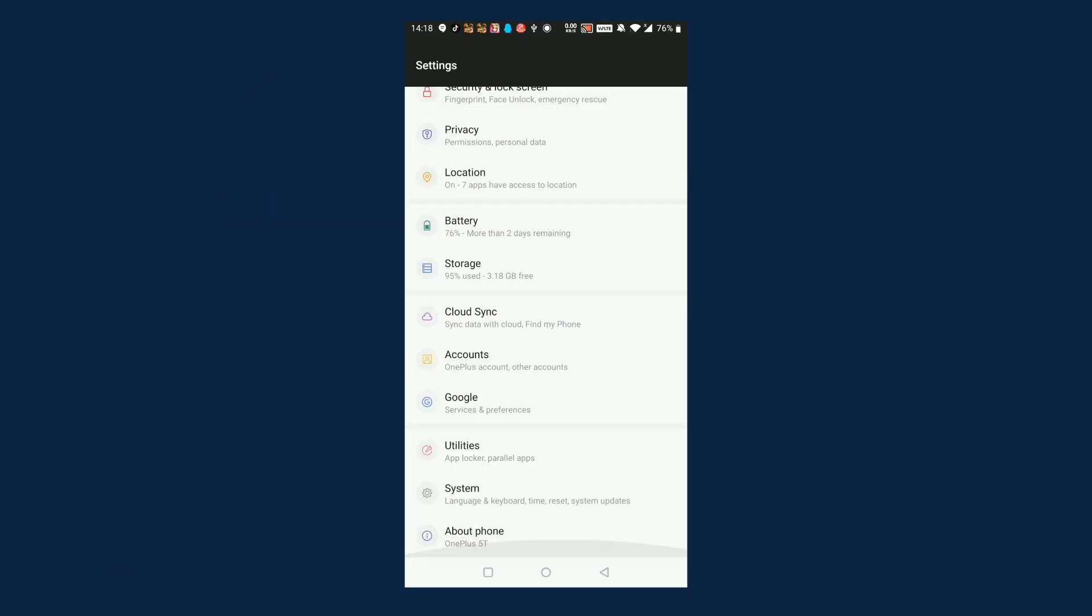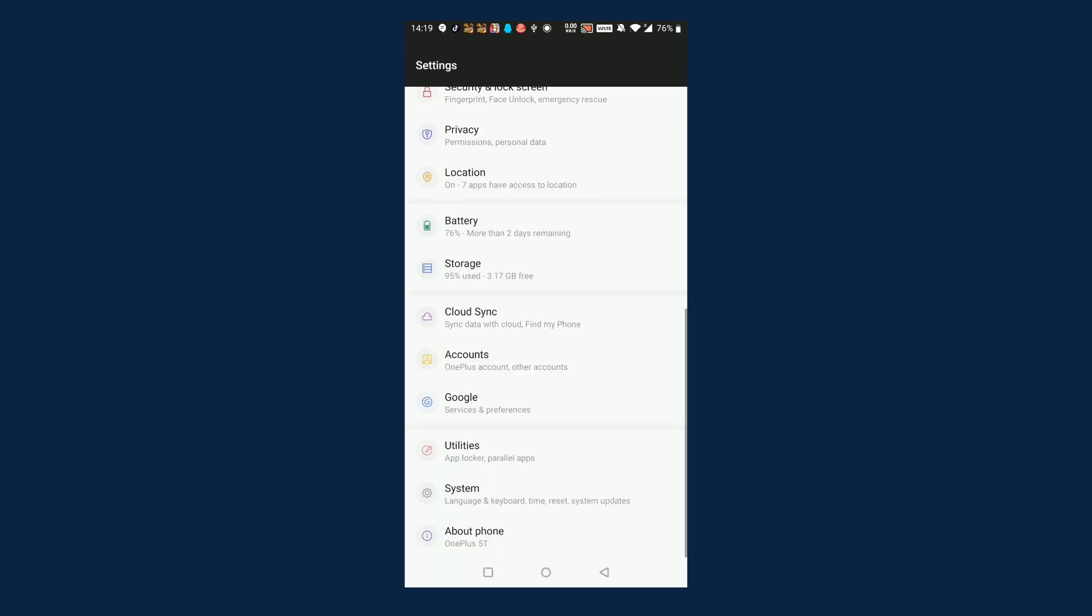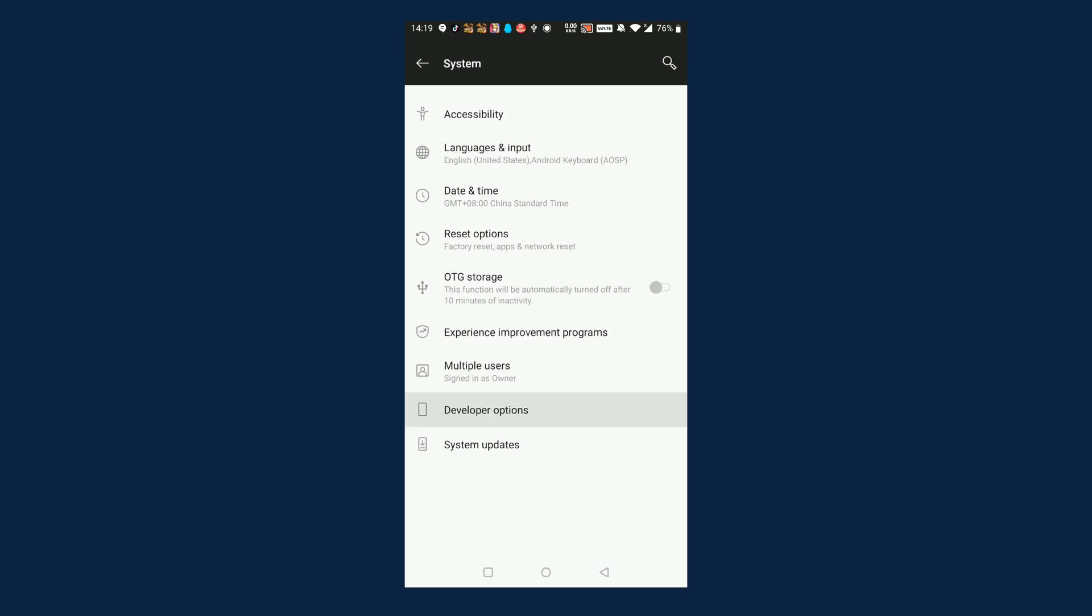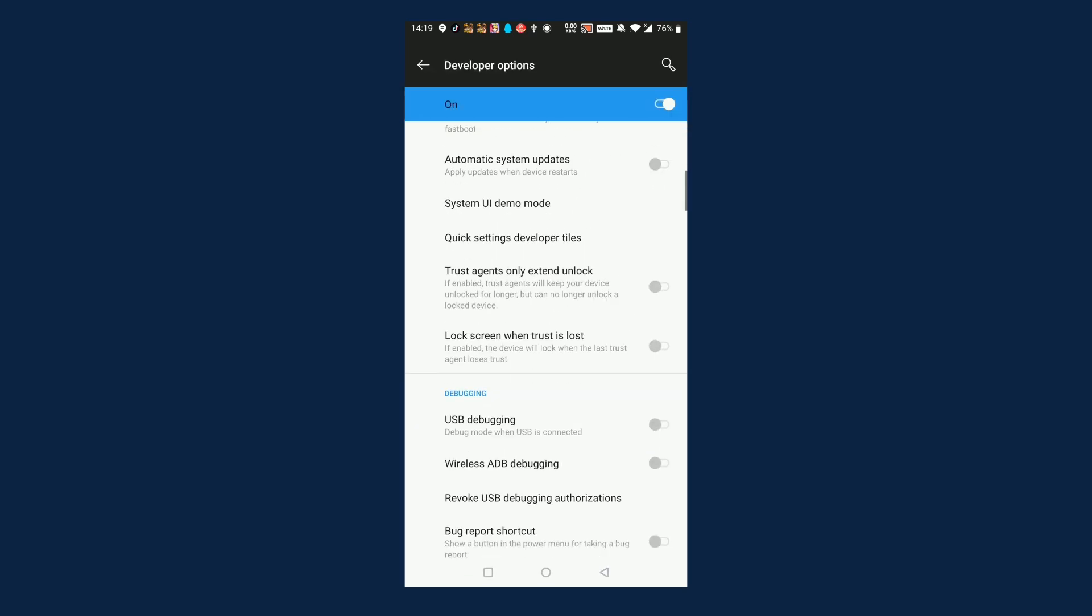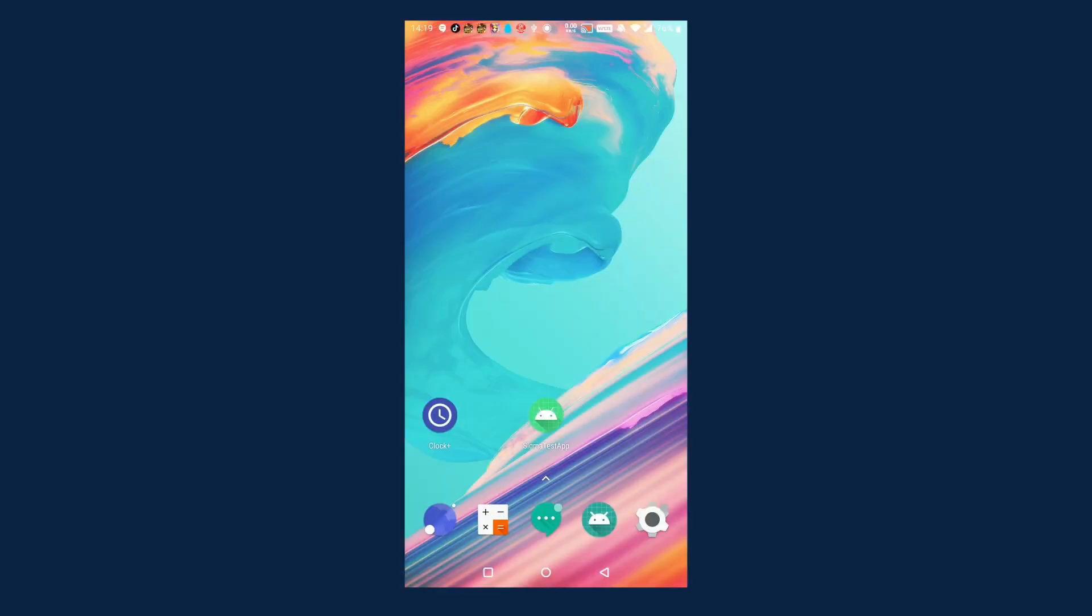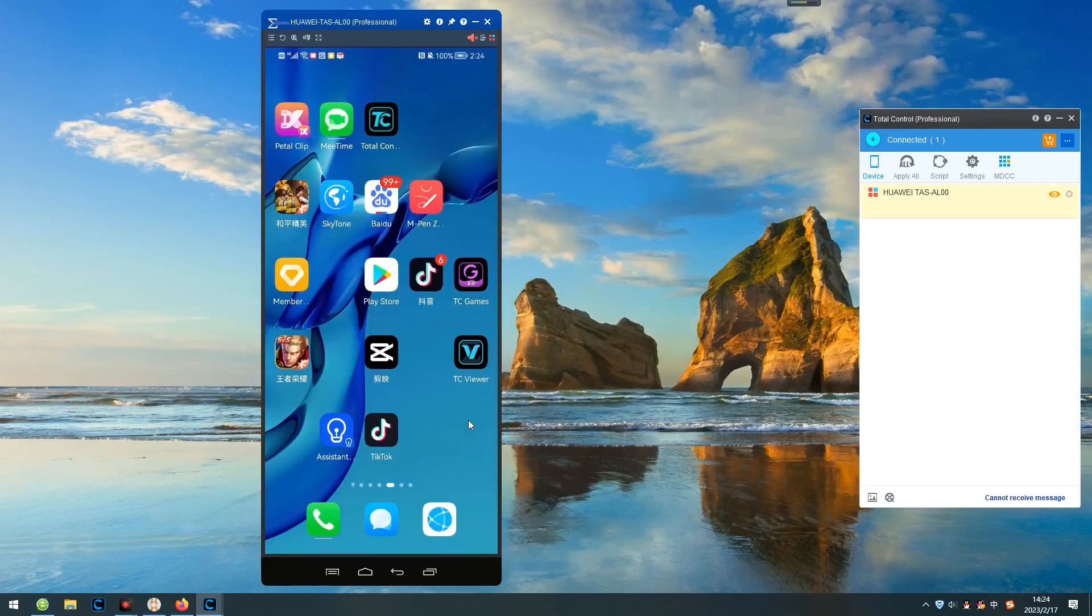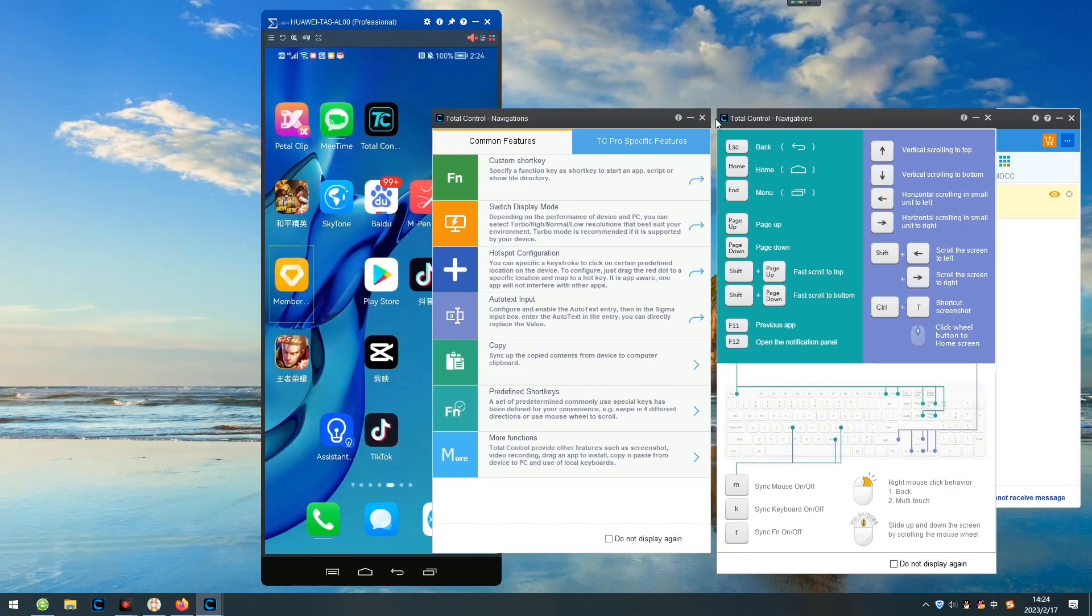Now, you can try this software called Total Control, which can cast your Android devices to PC and then use the mouse and keyboard to control them.